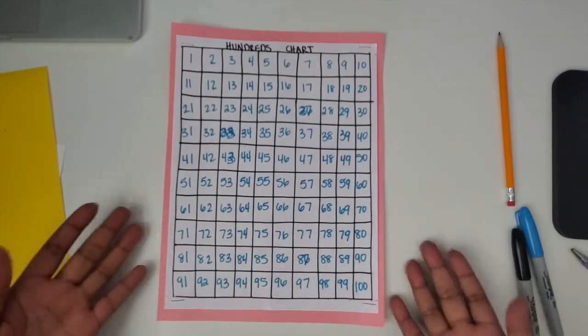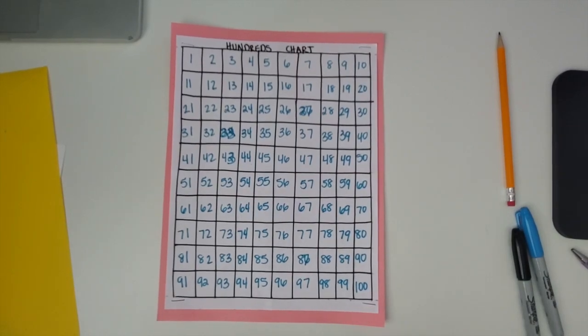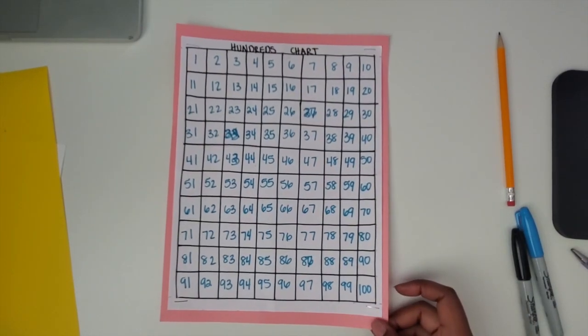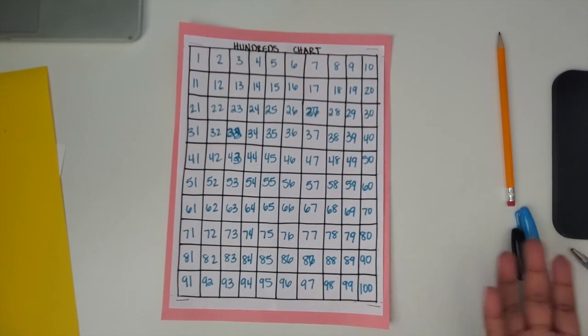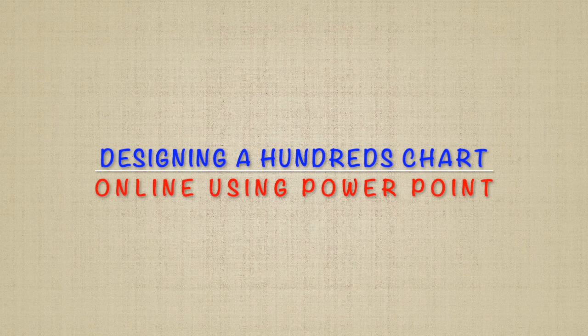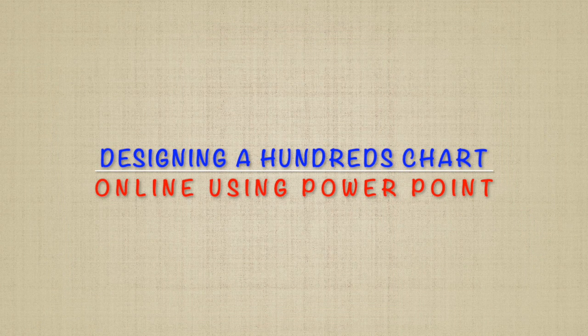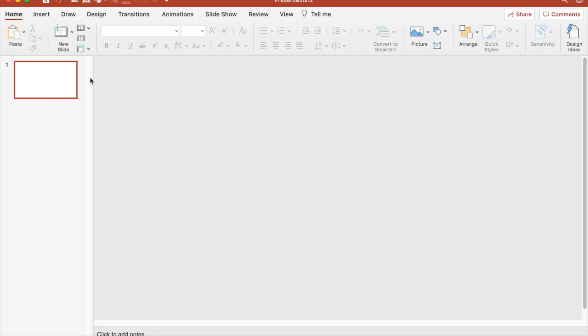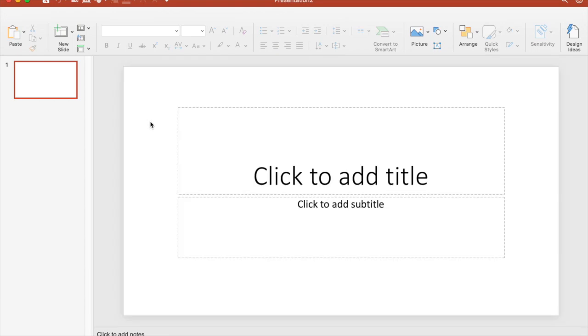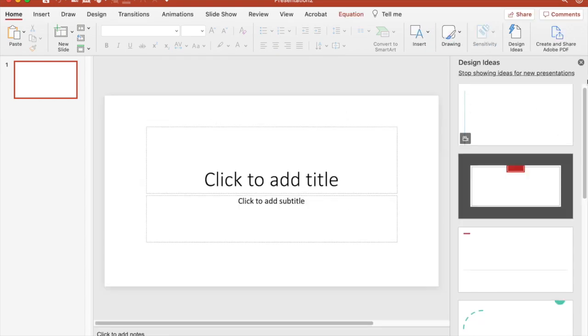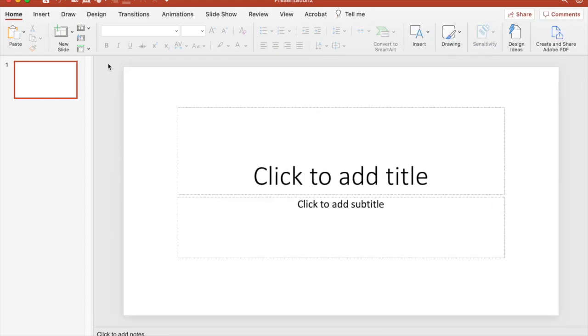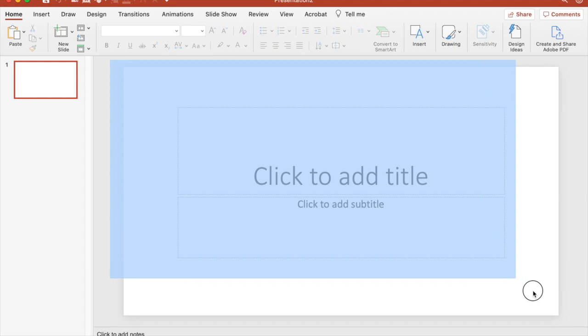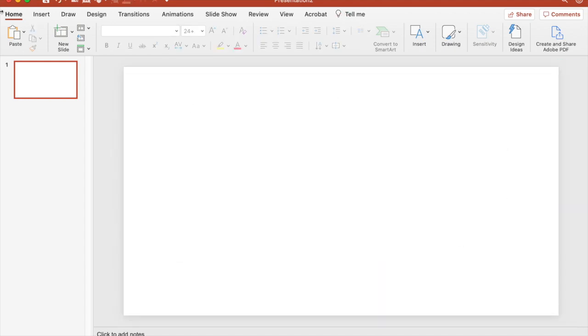We're going to open up the PowerPoint program and choose a blank presentation. Now get rid of some of these on the page, get rid of the text boxes.